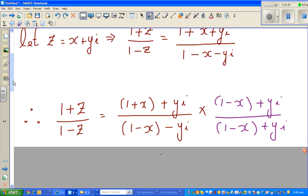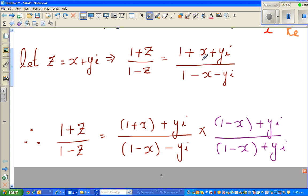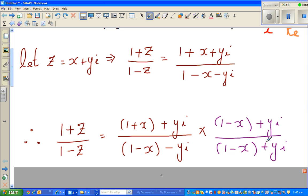Now I rearrange this. The numerator becomes 1 + x plus yi — grouping the real part and the imaginary part. The denominator becomes 1 - x minus yi. To simplify this, you have to multiply by the conjugate. The conjugate of the denominator (1 - x - yi) is (1 - x + yi). So I multiply both numerator and denominator by that conjugate — essentially multiplying by one.